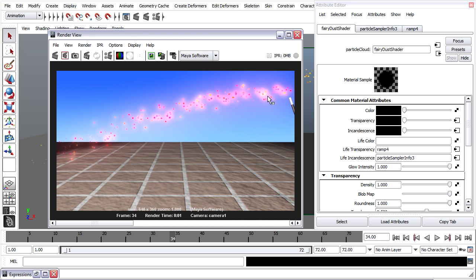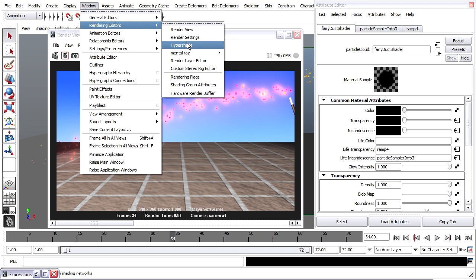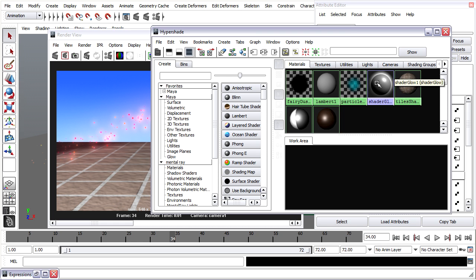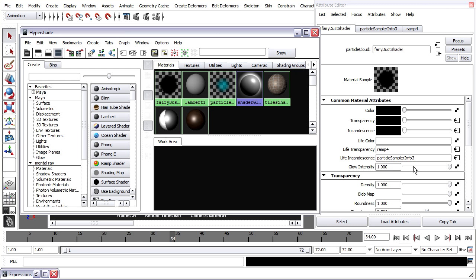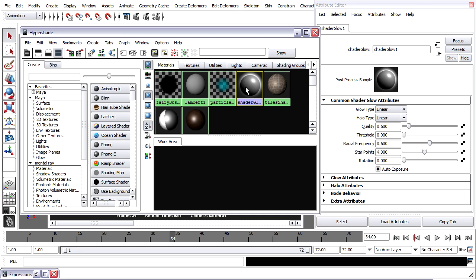To get a little bit better control over that, I will go into the hypershade window rendering editor's hypershade. And I will find shader glow 1 in the materials. Shader glow 1 is another default shader that's always there and can't be deleted or renamed. And it controls all of the glow intensity attributes in your Maya scene. There's only one shader glow node. You cannot create another one. And the only way you can vary the look of the glow across different objects is by assigning them different materials and changing their glow intensity.